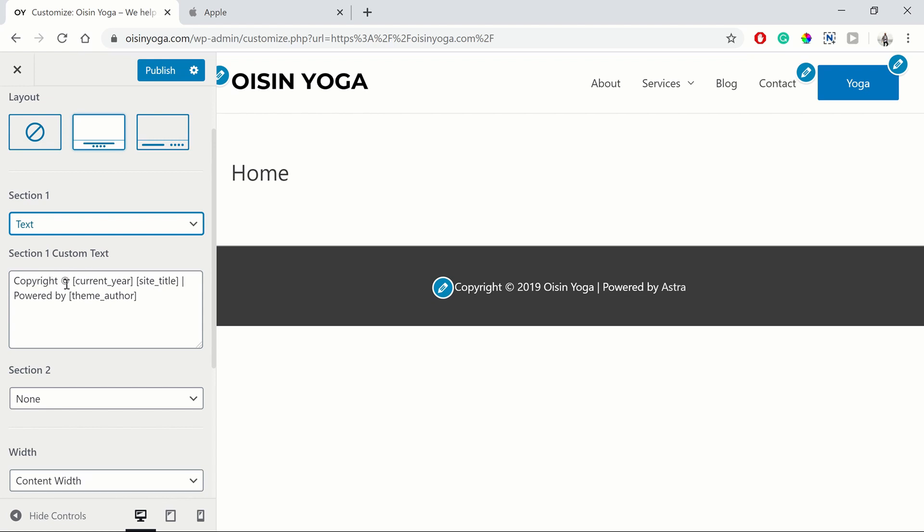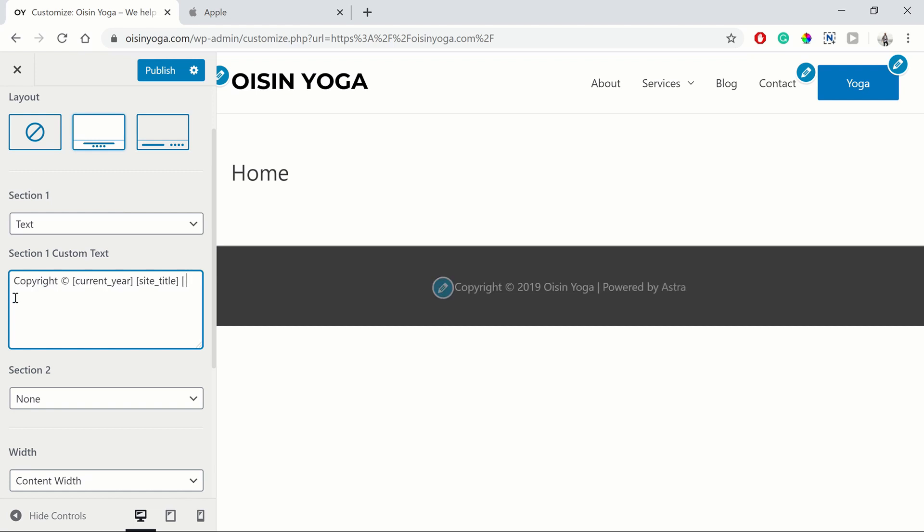For the moment, you can keep your copyright, your copyright symbol, current year, and site title. I'm going to delete this powered by section. And there you go.